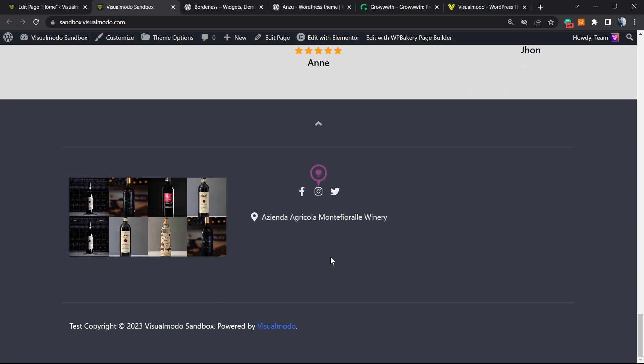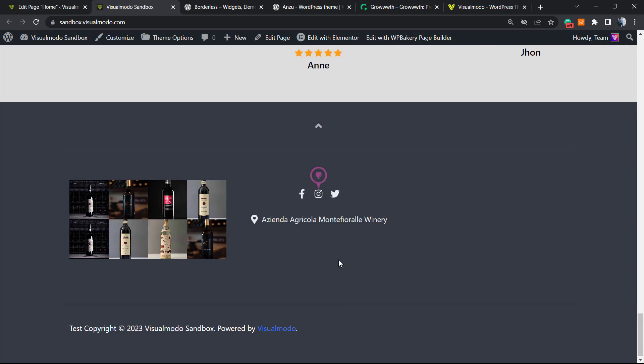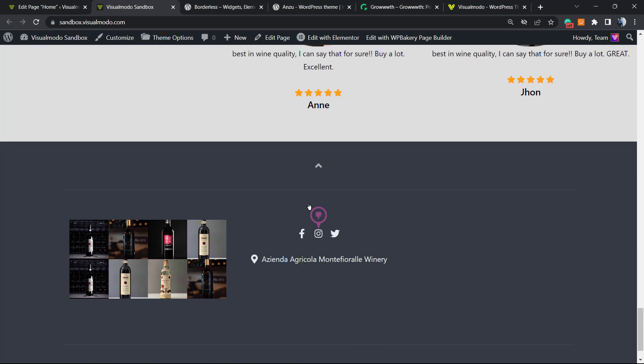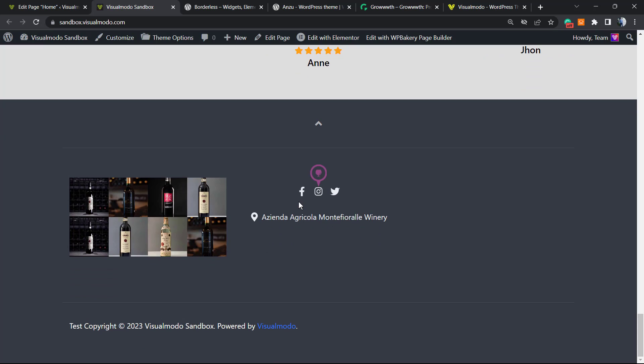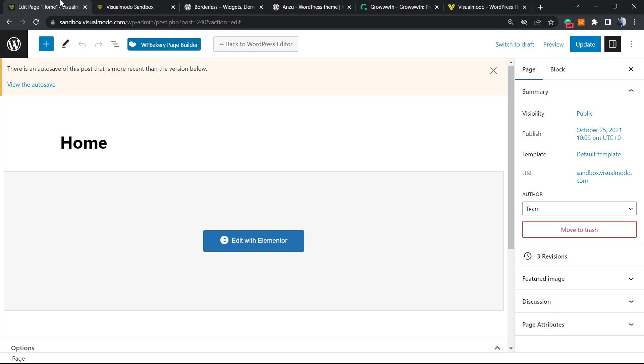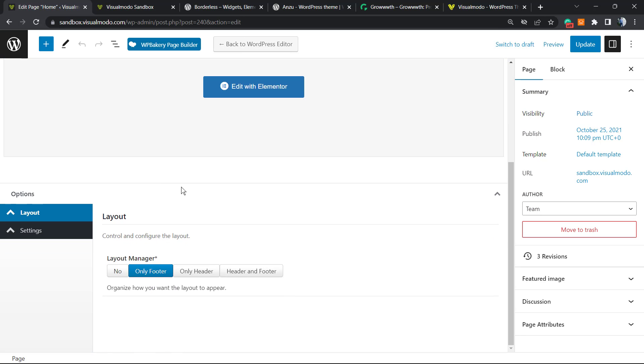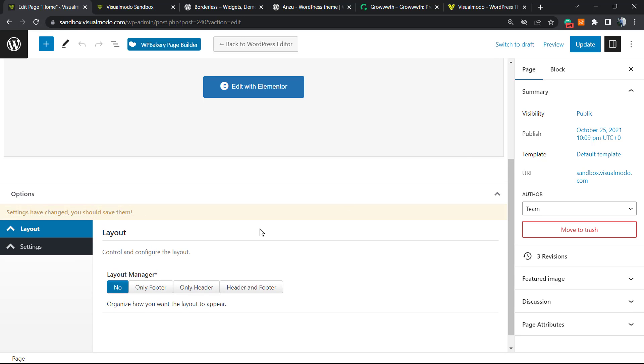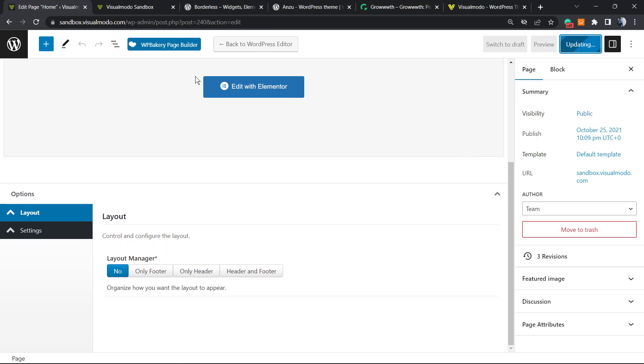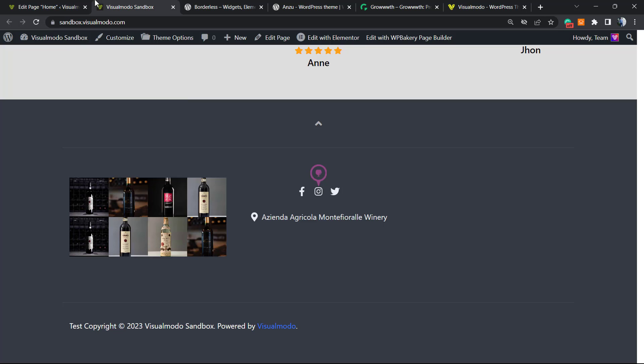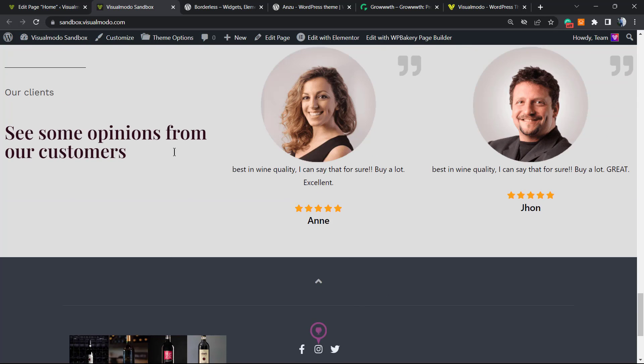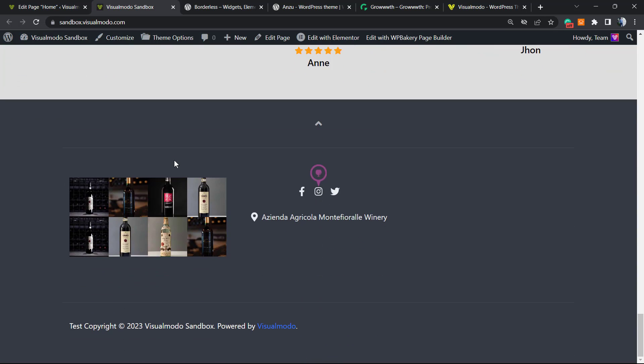What if we want to remove this footer section as well? Because the footer is a global thing that appears on all the pages of your site. Same process: go to Layout, Layout Manager, Header and Footer, Only Header, or No. If you set as No, we're going to be removing the header and the footer. Let me show you.